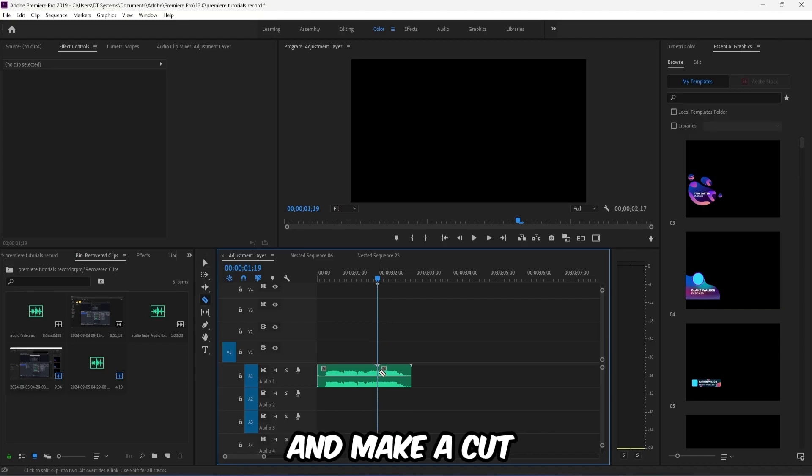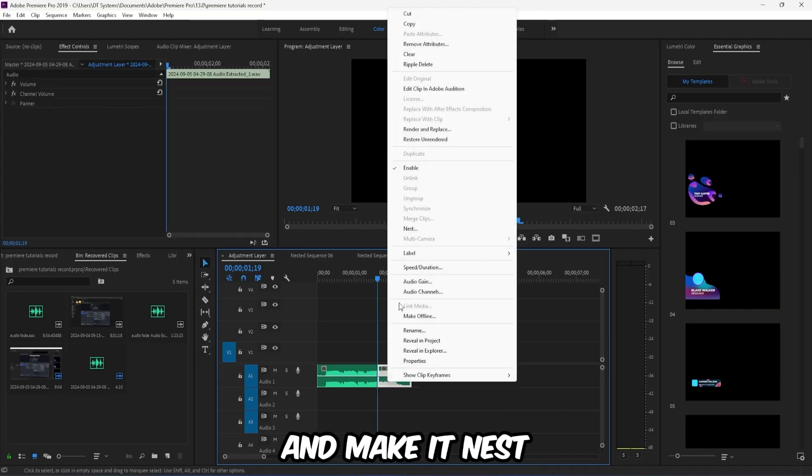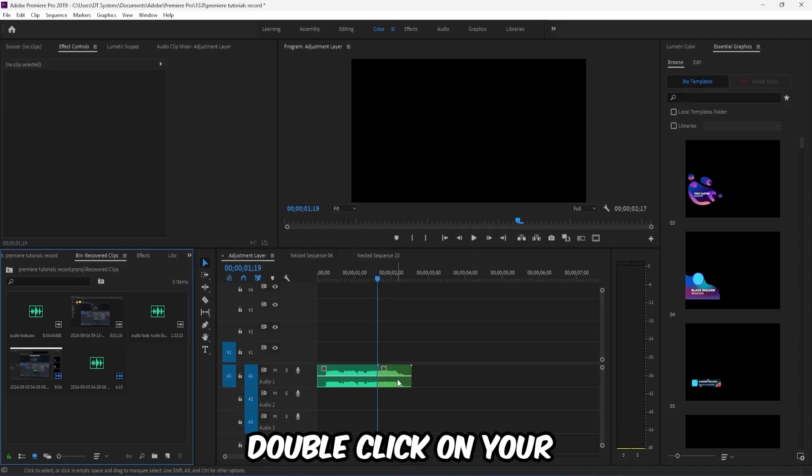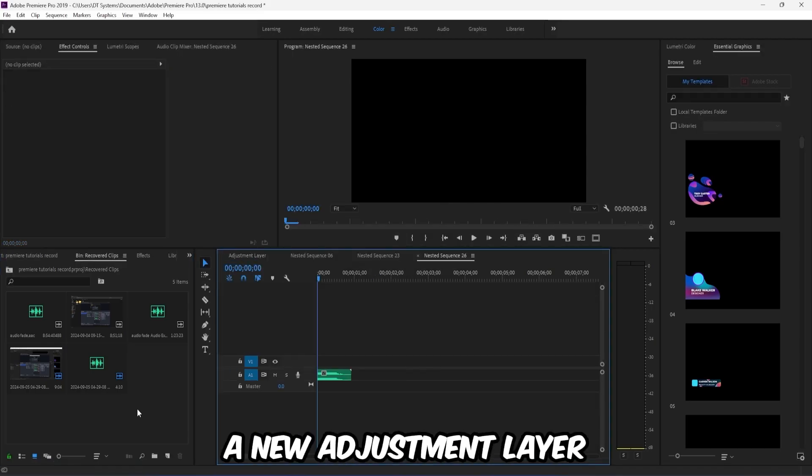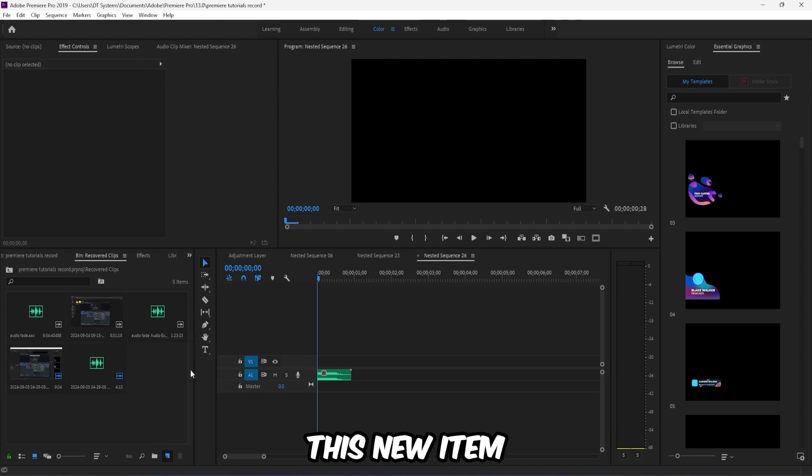Right-click and nest it. Double click on your nested layer and now create a new adjustment layer by clicking on this new item.